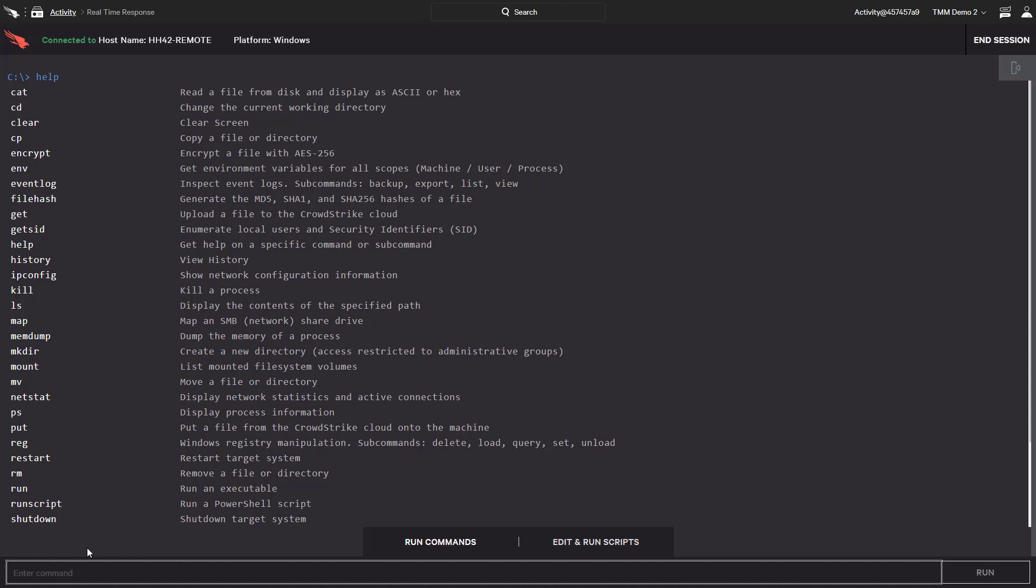Real-time response can directly interact with the host with built-in commands such as get, put, kill, or even memdump.